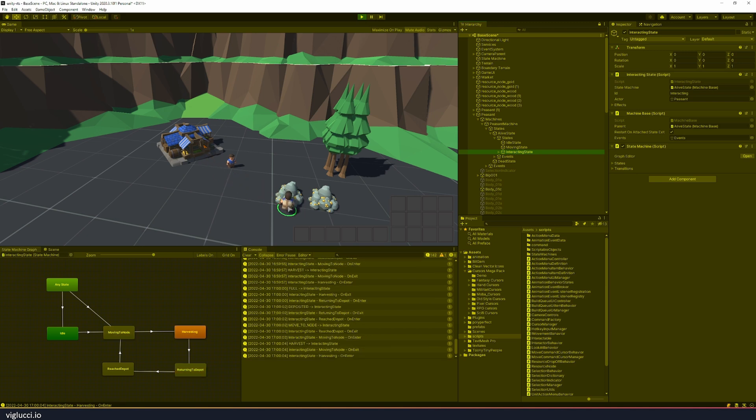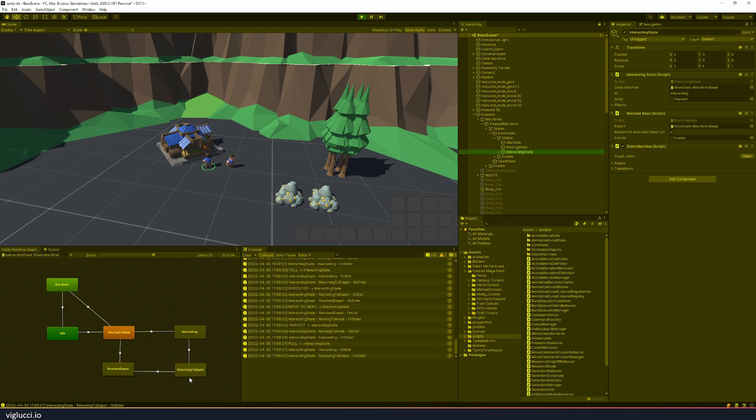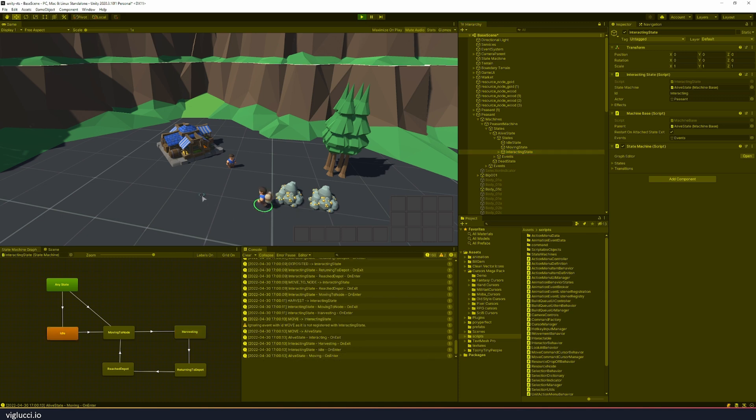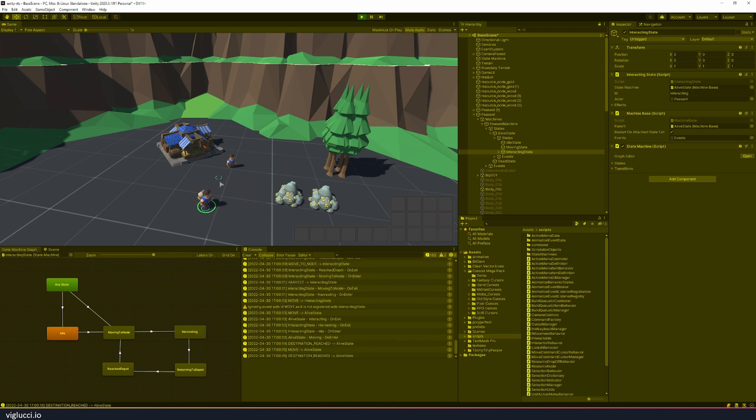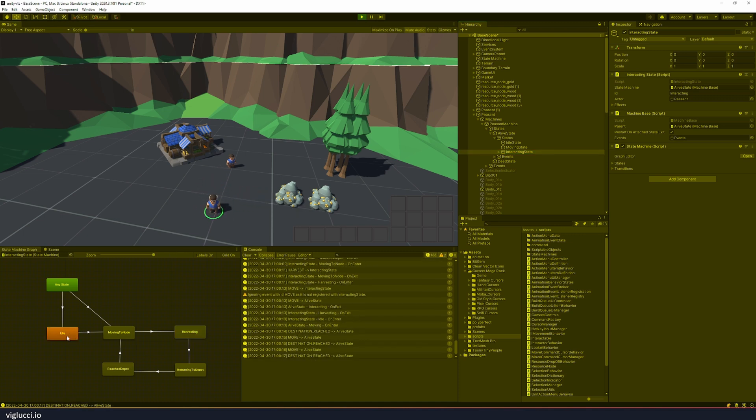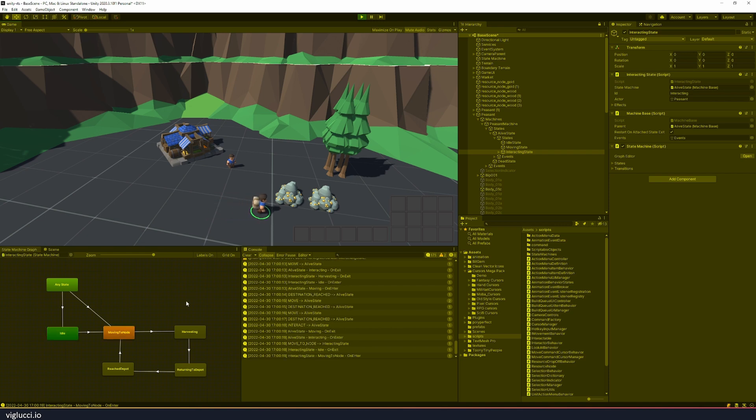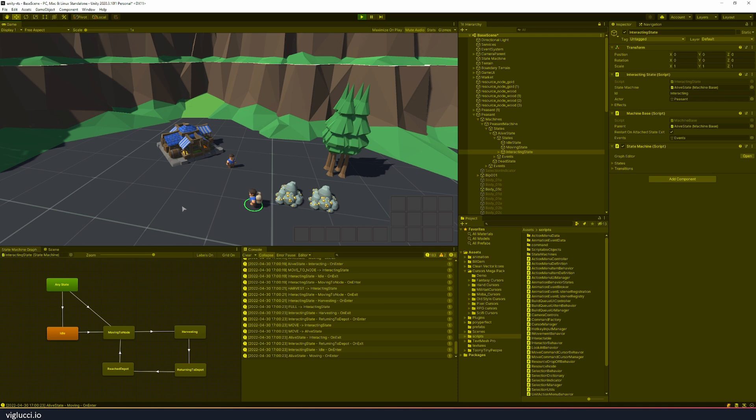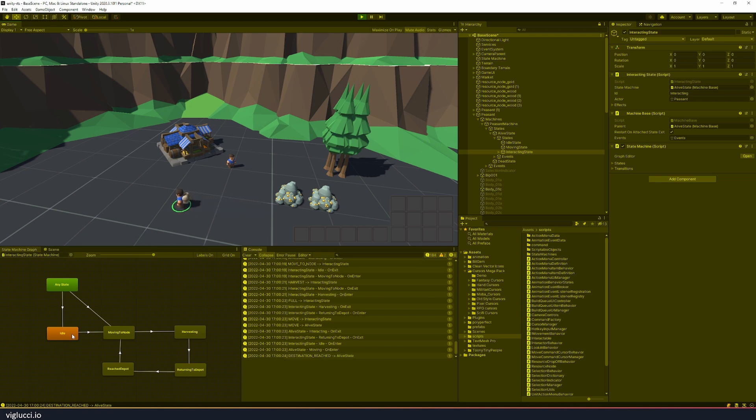So now with this unit selected we can see that he's currently in the moving to node state. Now he's in the harvesting state. If I give him a move command we see that he moved to the idle state. Let's click on this gold here, we see that he moves to the moving to node, now he's harvesting. But if I give him a movement command it goes back to idle.